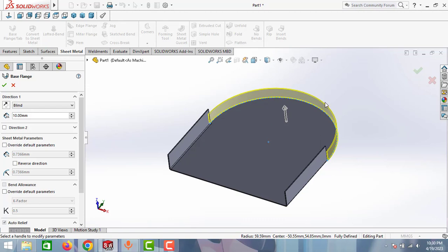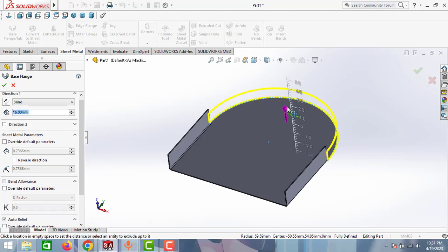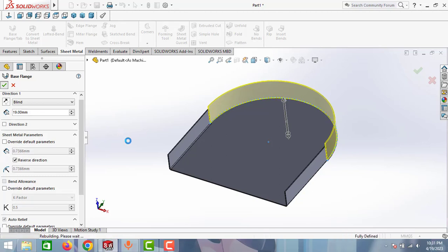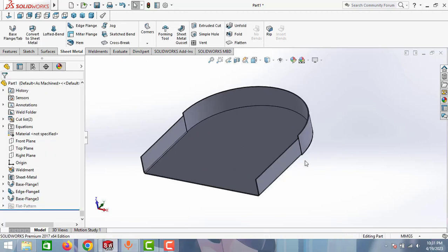This part we can make it using roll forming method. We can achieve any radius and any size using roll forming method. Just extend this one and then make this one as a reverse direction and then click OK.